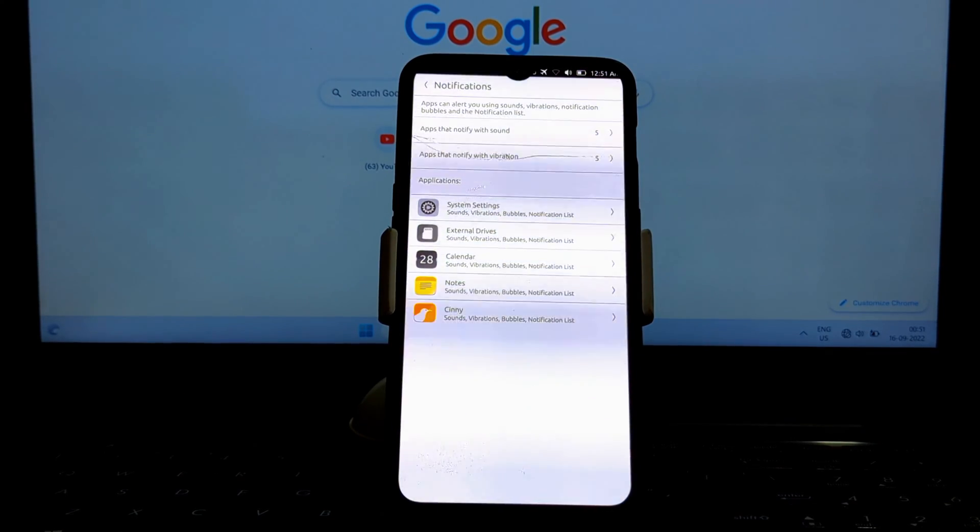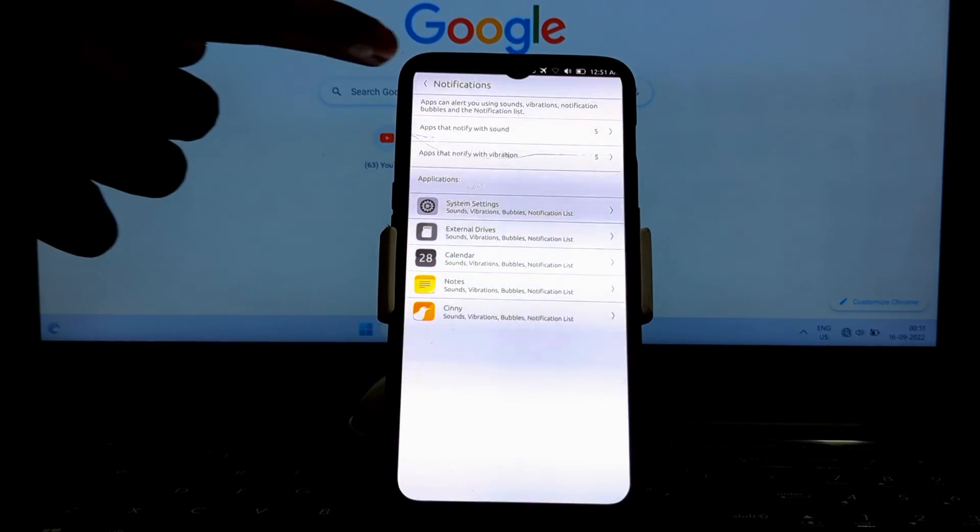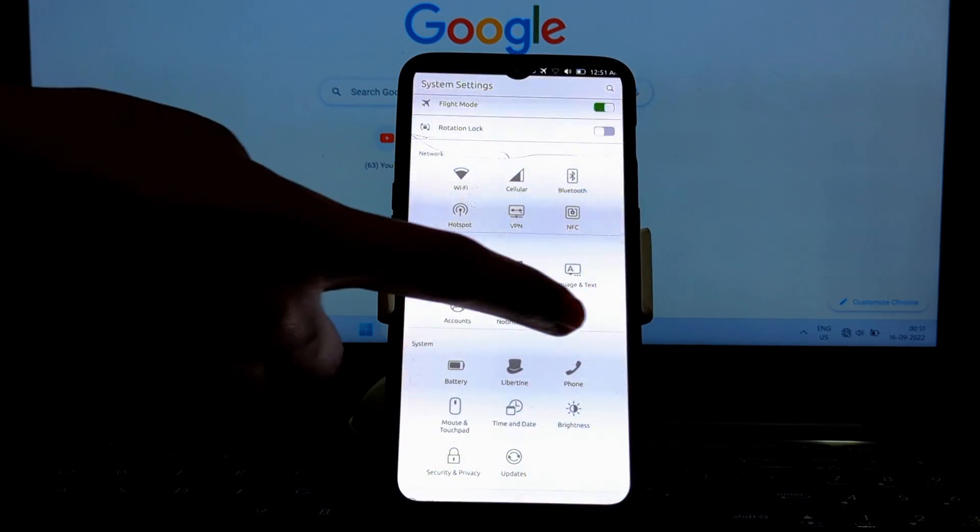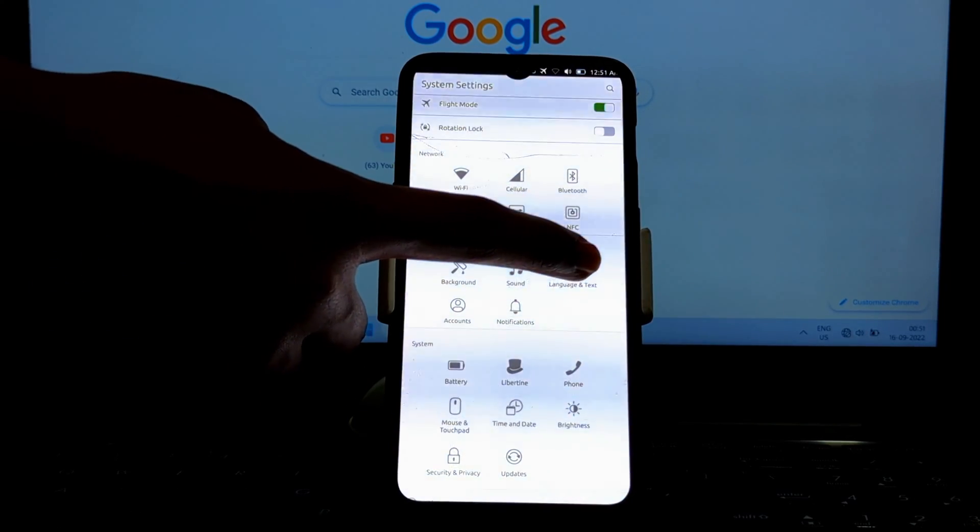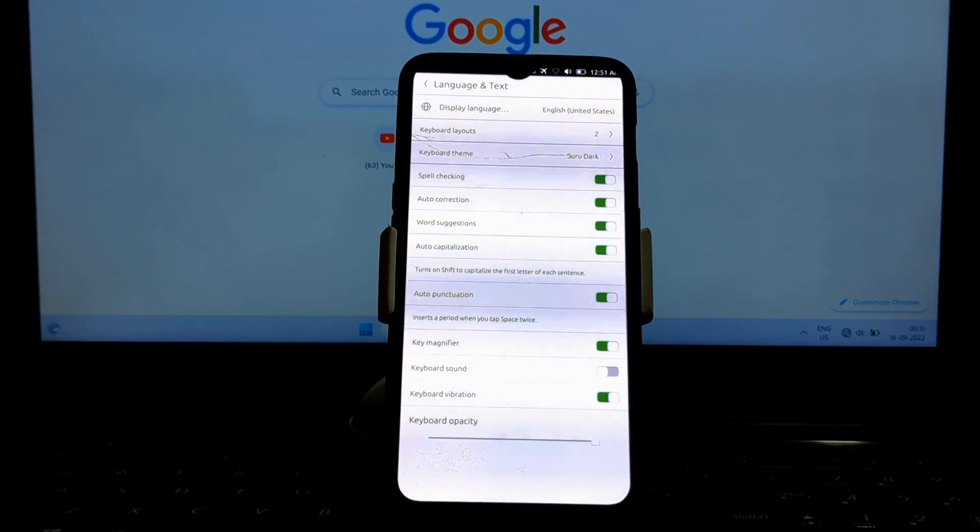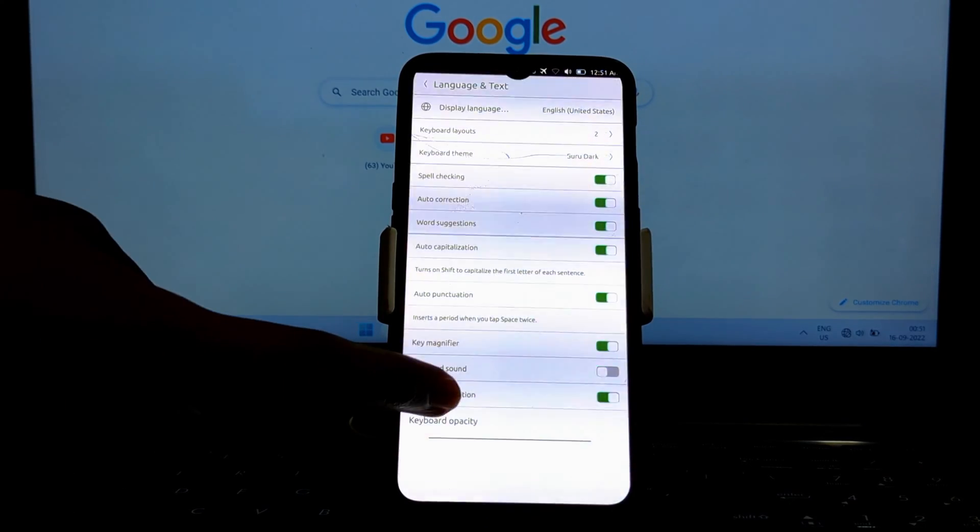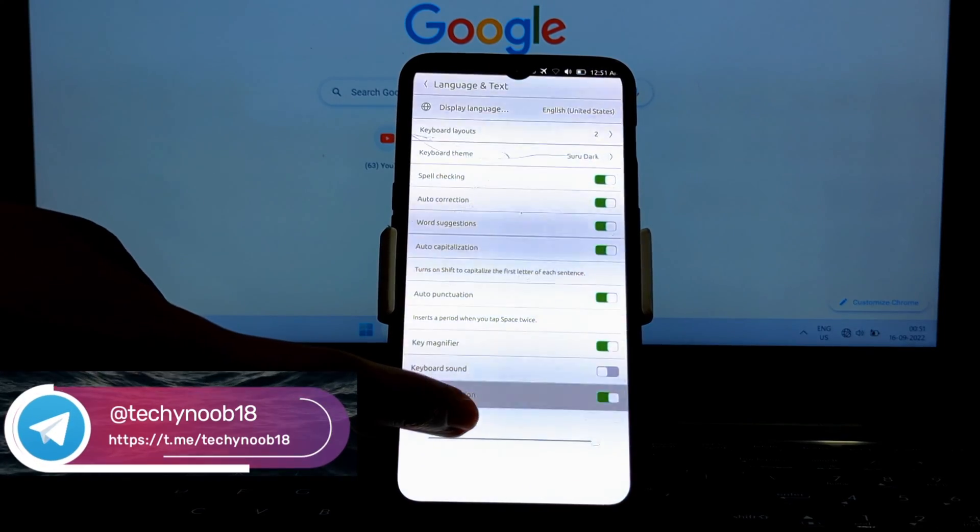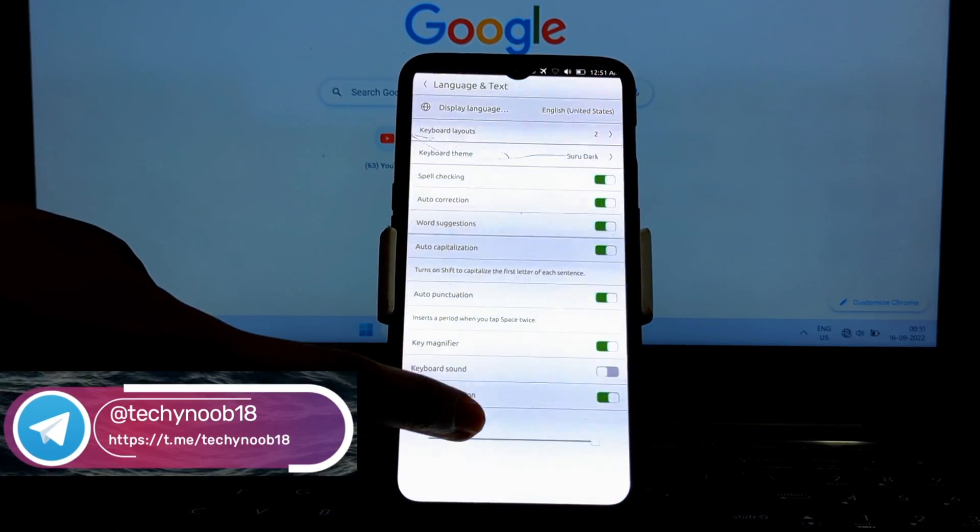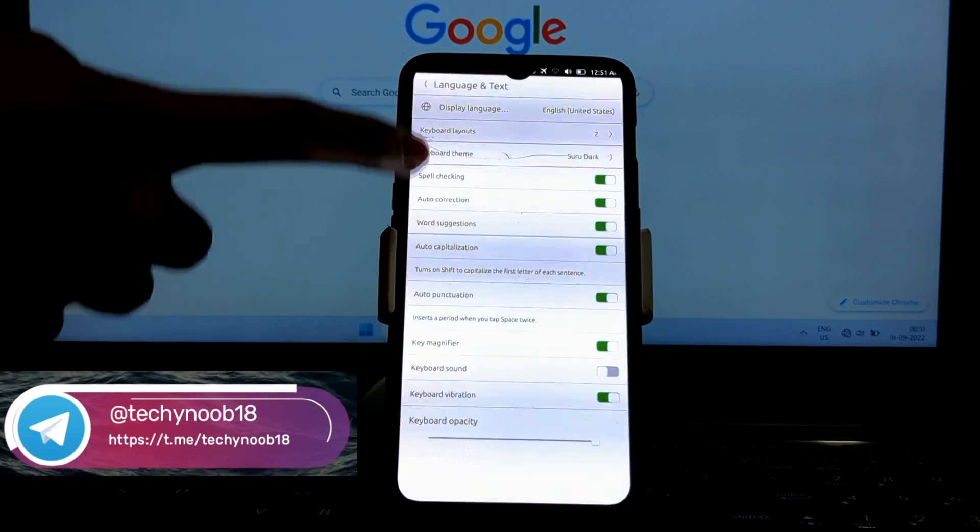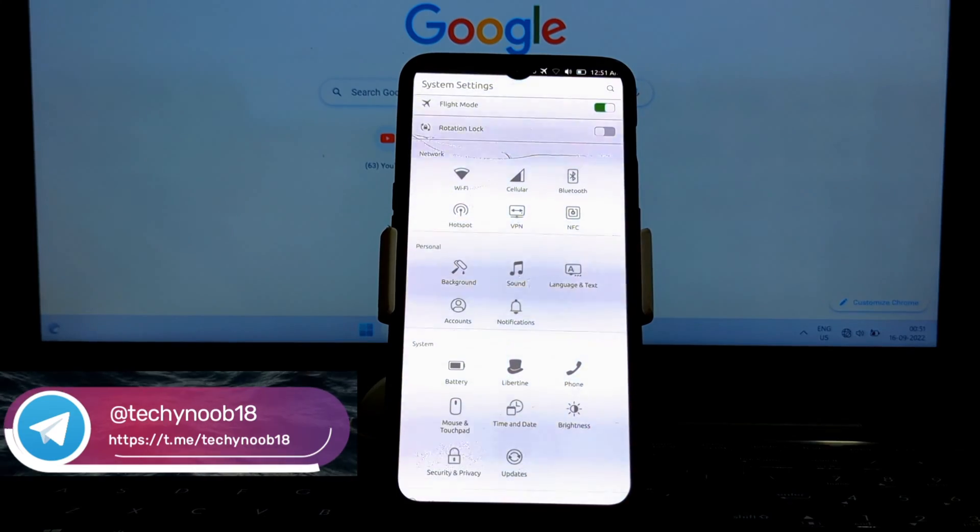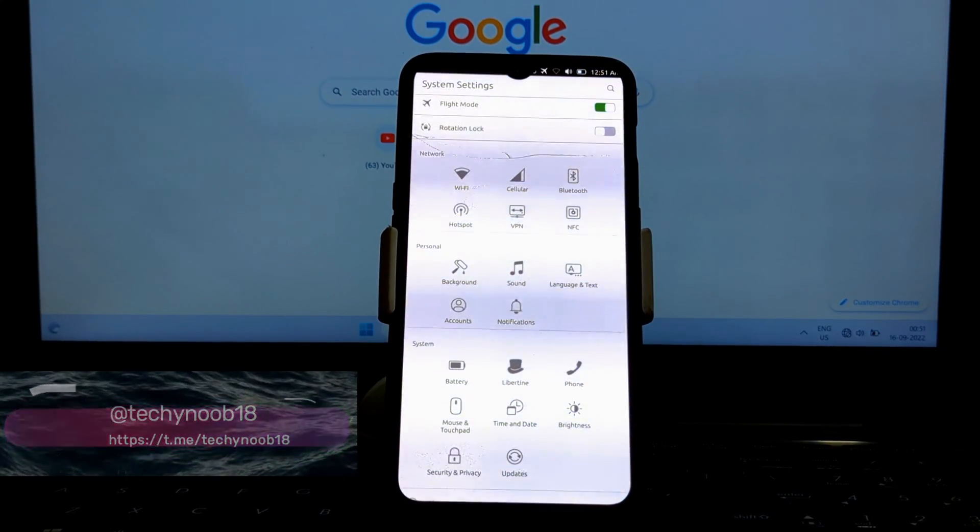Another big feature of Ubuntu Touch is its convergence capabilities. Ubuntu Touch can be used on both smartphones and tablets, and it can also be used on desktop computers. This means you can start a task on your phone and then continue it on your tablet or computer without having to switch devices.